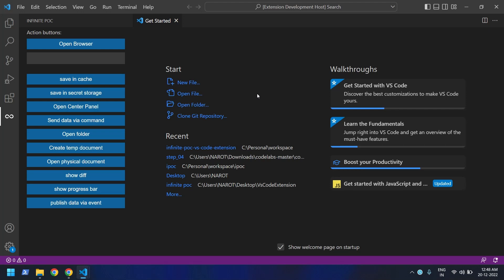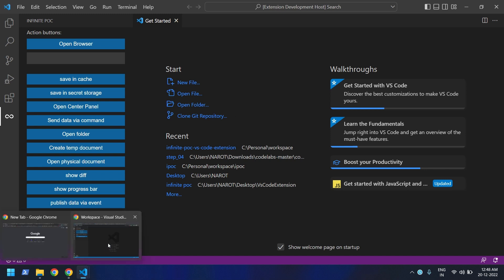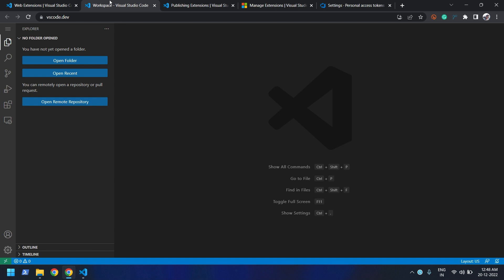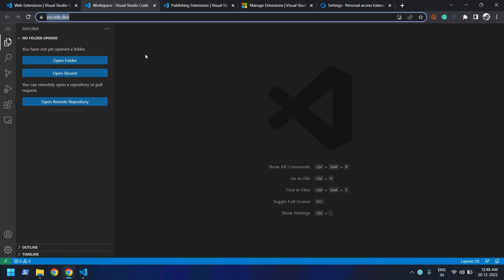Hi everyone, welcome back. In this video we are going to learn about VS Code web extensions. In the last video I showed you how you can create your own extension and install it in your VS Code native app. Today we will try to put the same extension in a browser. As you might already know, we have something called VS Code for the browser, and you can pretty much do most things in the browser itself.